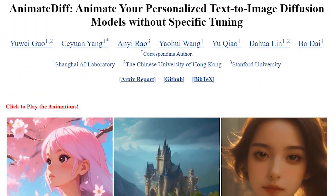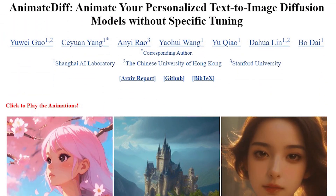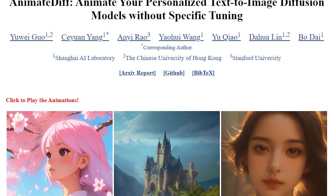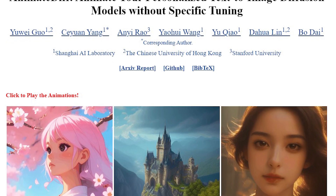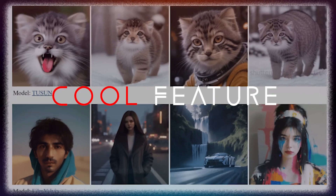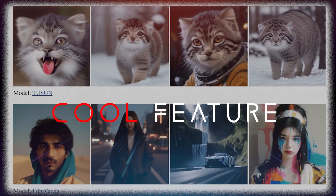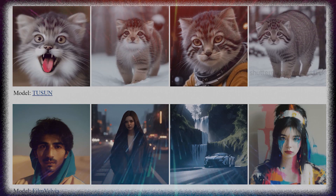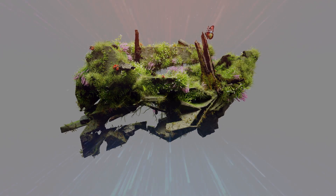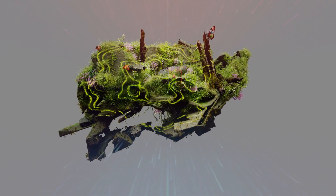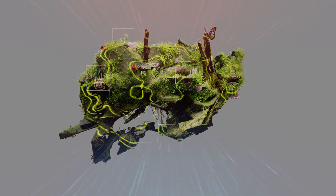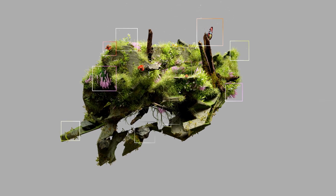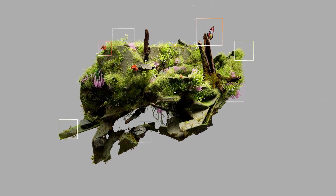Let me introduce you to AnimateDiff, an innovative framework that takes personalized text-to-image models to the next level by generating animations. They've got this cool feature where they present an image on a page, and when you click on the image, it magically transforms into a quick three-second animation. It's awesome to see these various images come to life right before your eyes.